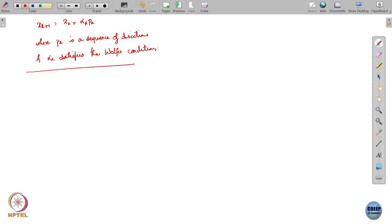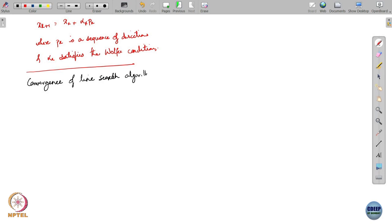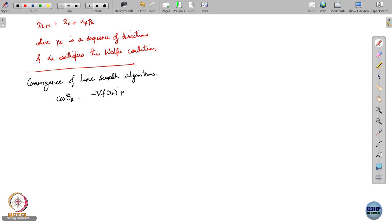I will now mention a sort of generic sweeping result which tells us for what sort of p_k line search algorithms actually converge. This brings us to the topic of convergence of line search algorithms. Define cos θ_k as the cosine between the negative of the gradient of the function and p_k.